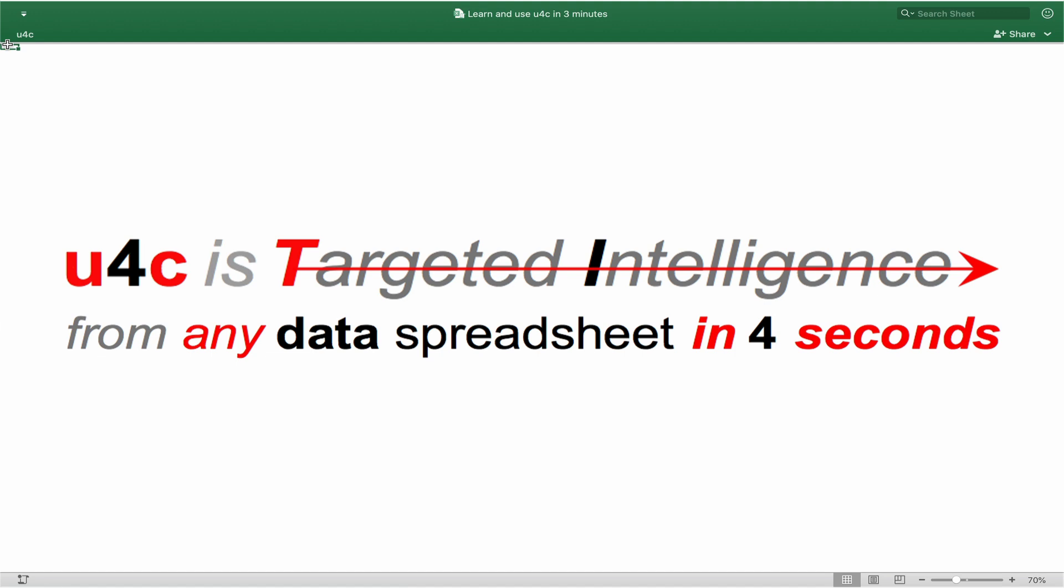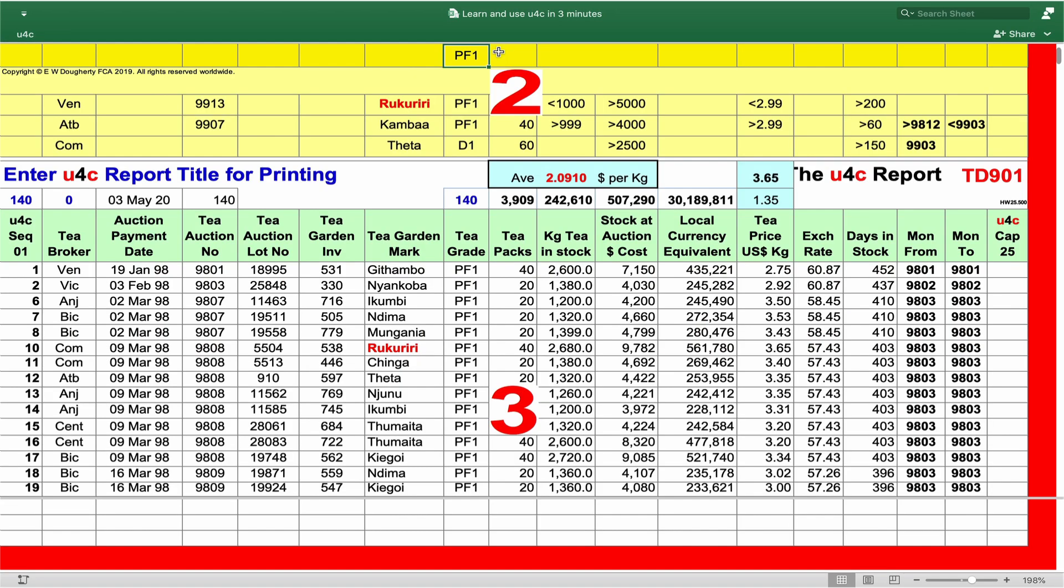Before I comment on what makes U4C work, let's take another minute to see how you could use U4C in your work. Whilst data entry into the file will be an ongoing process, you, seeking targeted intelligence from that file, will operate mainly in the U4C report area.